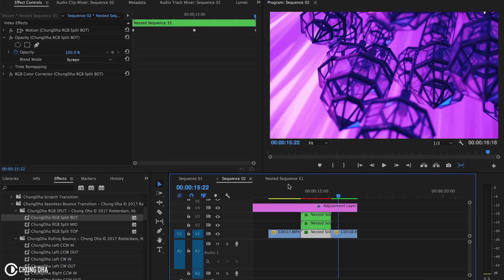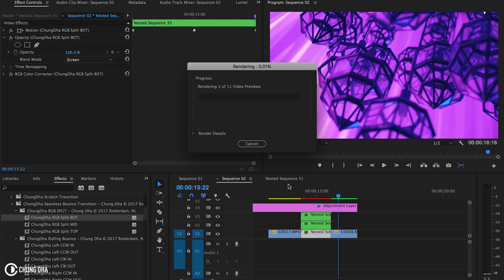So this is quite a heavy effect. If you're going to have a lot of these effects on your timeline, I suggest hitting Enter on your timeline and pre-rendering.